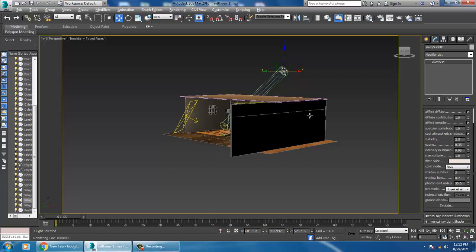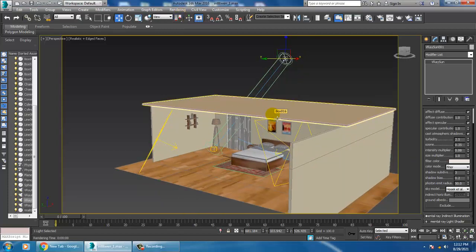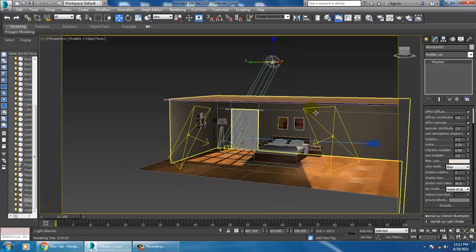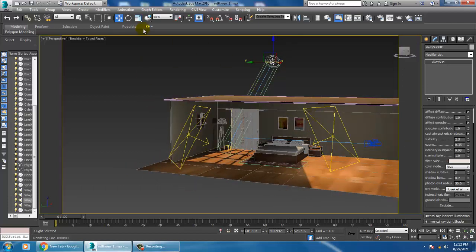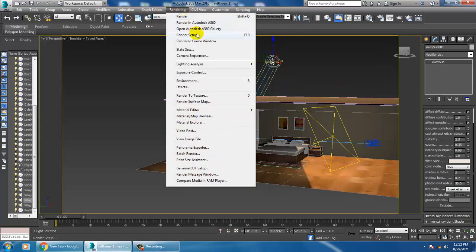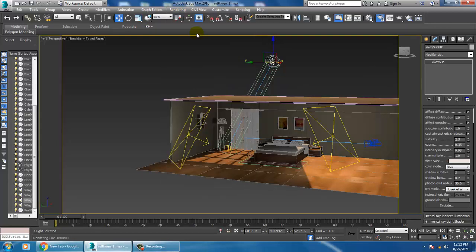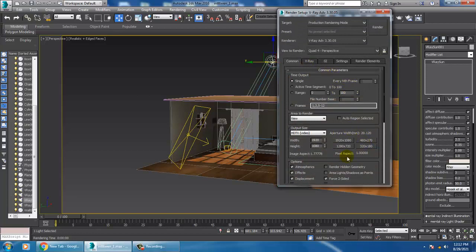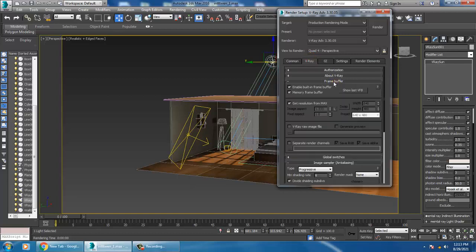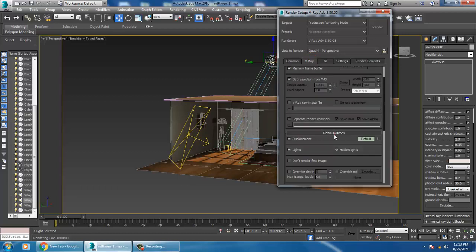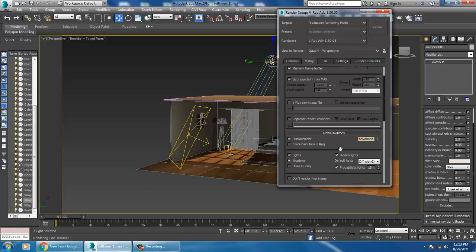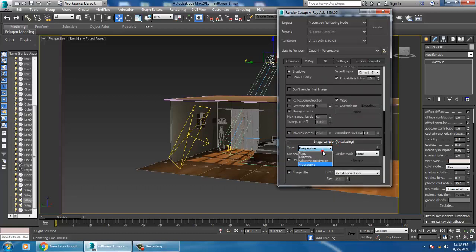If you're going with night lights and don't want sunlight, we can also use interior lights like photometric lights. Let's go into Rendering > Render Setup and do some render settings. Go into V-Ray, then Global Switches, and set the anti-aliasing to Adaptive Subdivision.